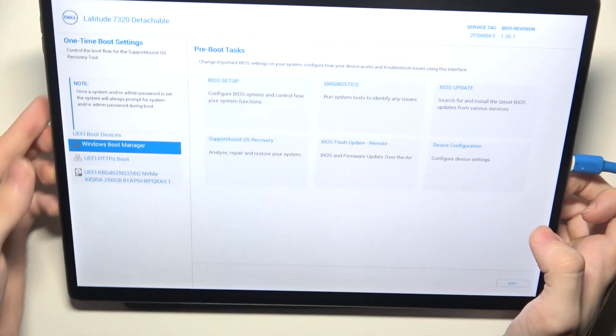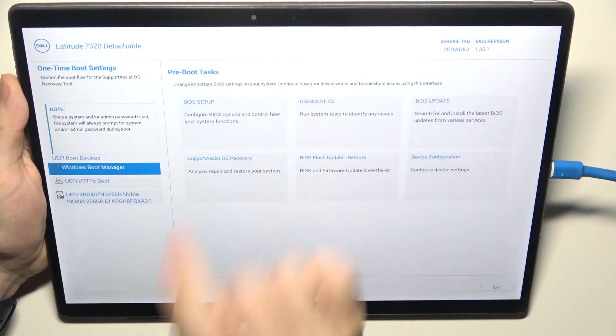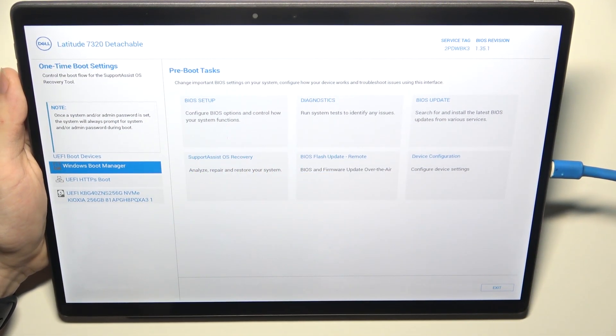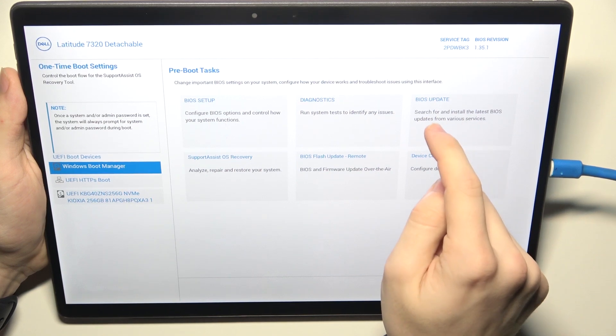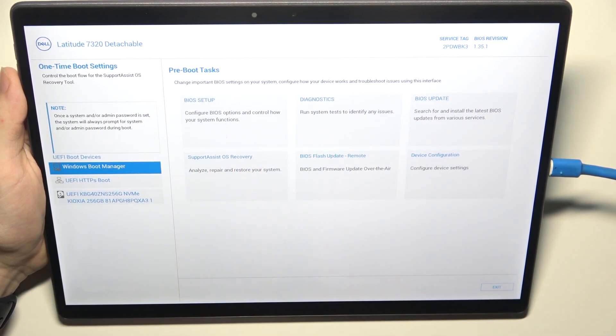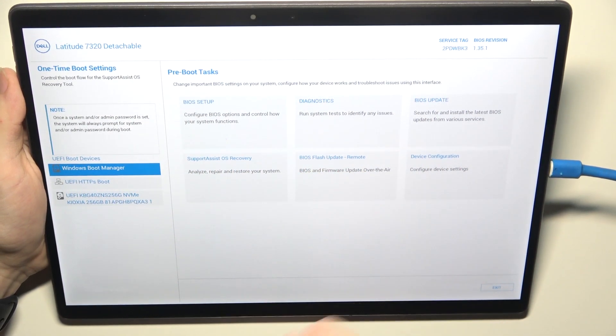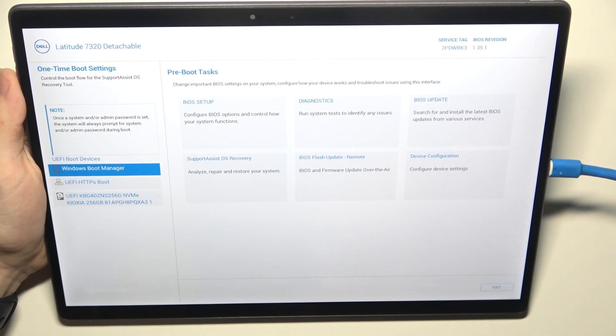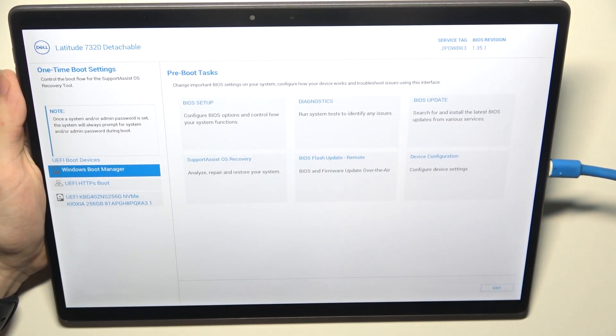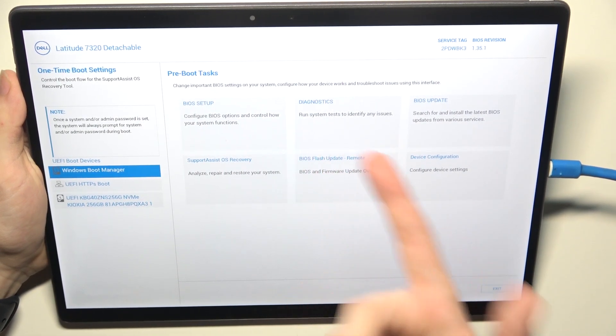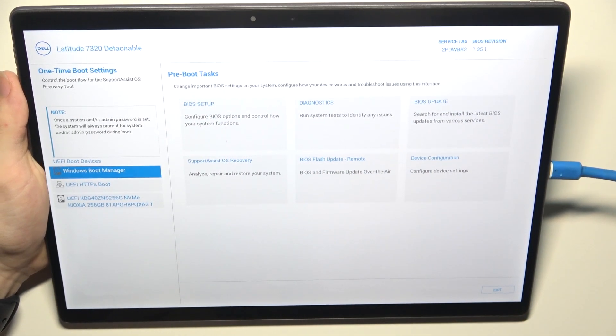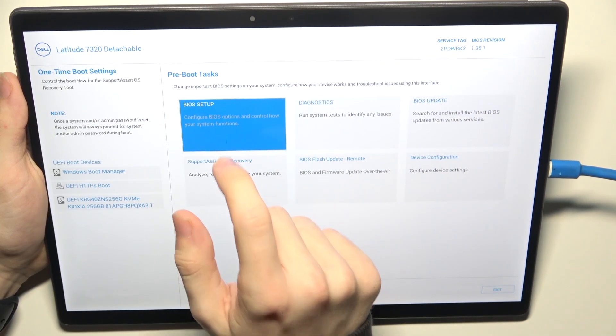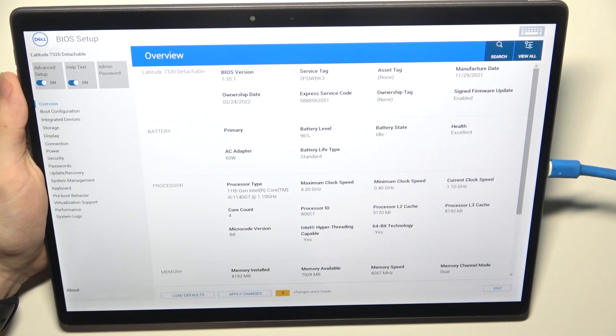OK, that's more visible. You can go into BIOS setup, Diagnostics, BIOS update, Support Assist, BIOS flash update or device configuration. So here you can enter different things. If you want to run diagnostics, then go into them. But most likely you want to go into BIOS setup. So click on that.